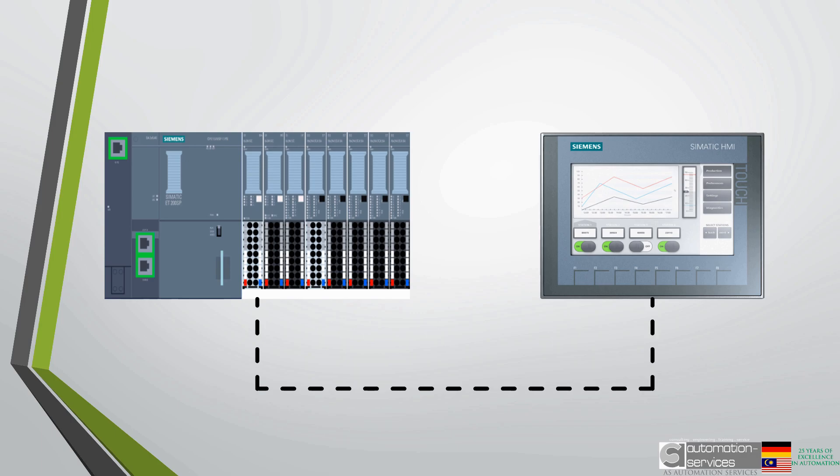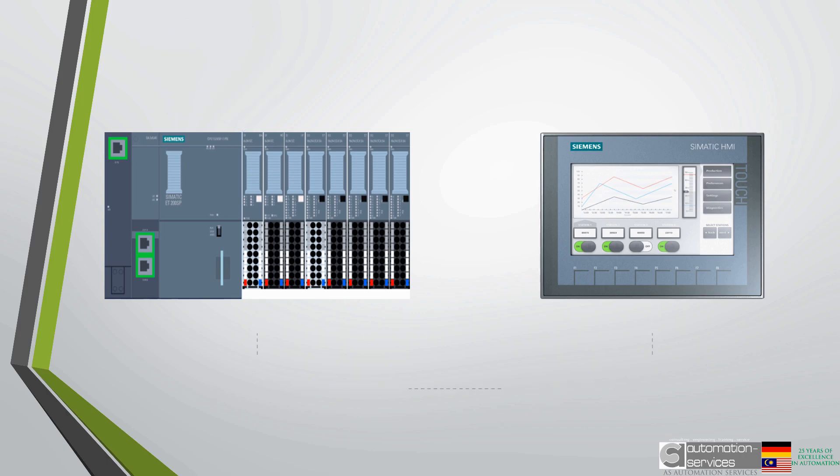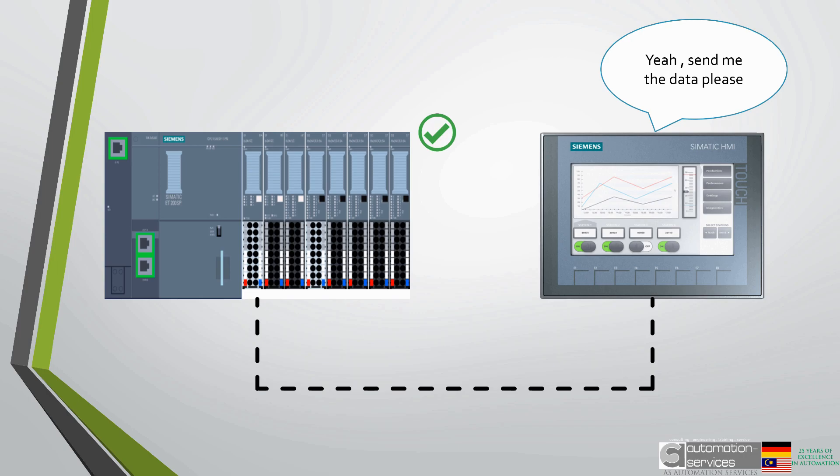This means they have to be compatible and they also have to speak the same language so to speak. These come in the form of a protocol which is just an industrial network.